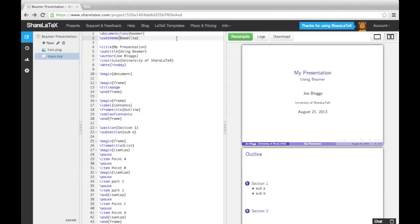In the last video, we looked at animating our slides using overlay specifications. In this video, we're going to look at editing the way our presentation looks using themes.